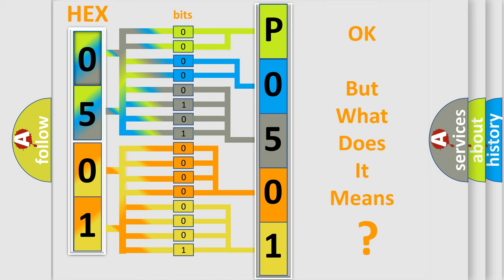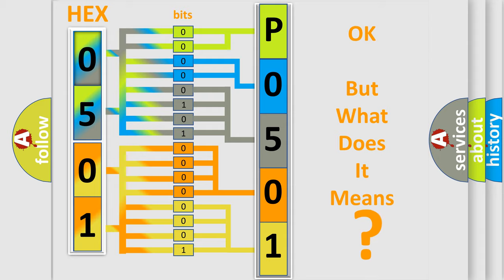The number itself does not make sense to us if we cannot assign information about it to what it actually expresses. So, what does the diagnostic trouble code P0501 interpret specifically for Buick car manufacturers?